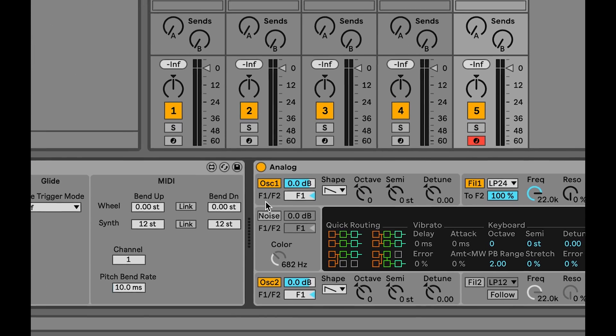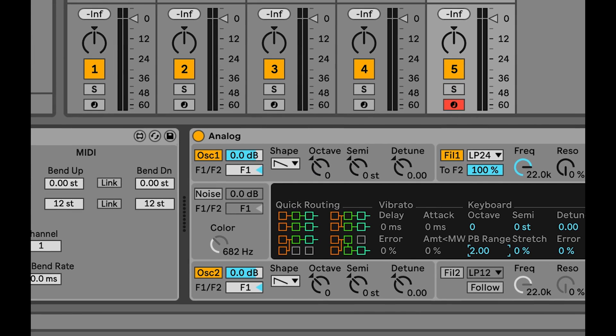If the pitch bend range of the synth being retuned is set to plus or minus 12 semitones, then the default settings will work straight away, although you can edit these if required.